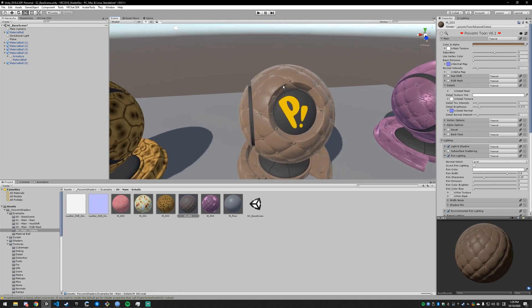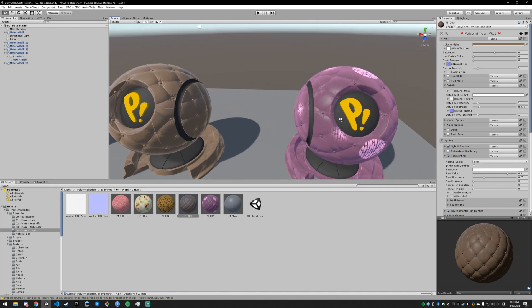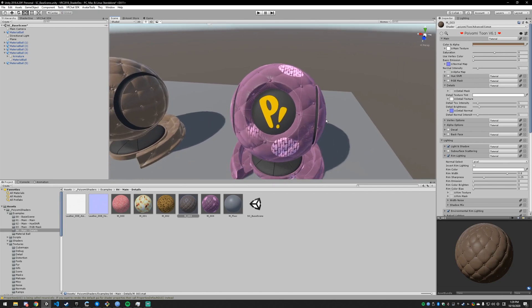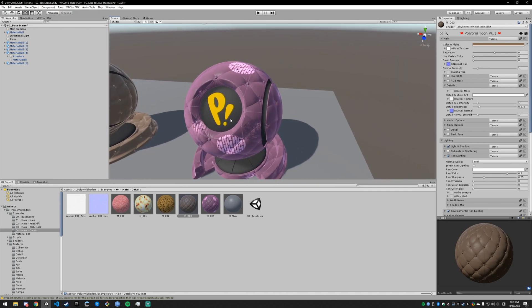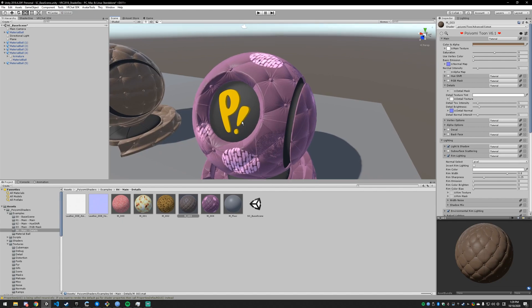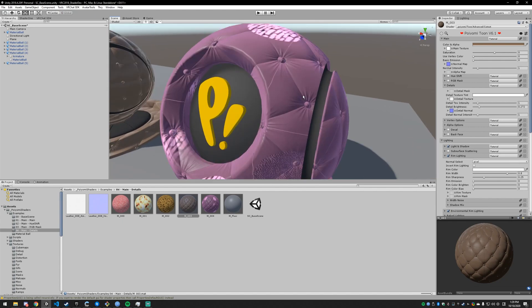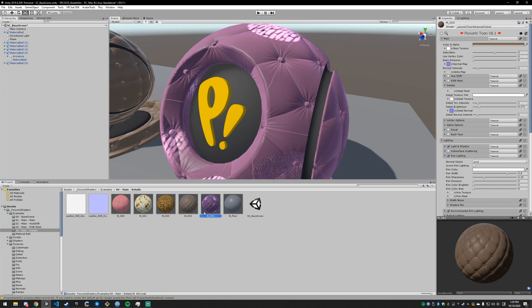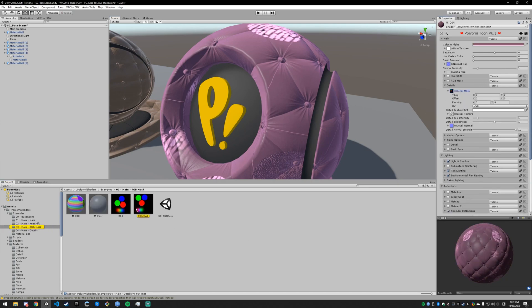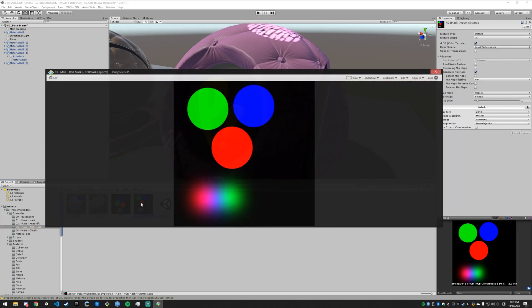Alright. Now that we've covered everything in the detail section we can cover the mask. So it's an RGB mask. I think we're only using the red and green values currently. So wherever you draw red on the mask, let me just pull up the mask so we can get a good view of it. So this red spot is going to have the detail texture and this green spot is going to have the detail normal.